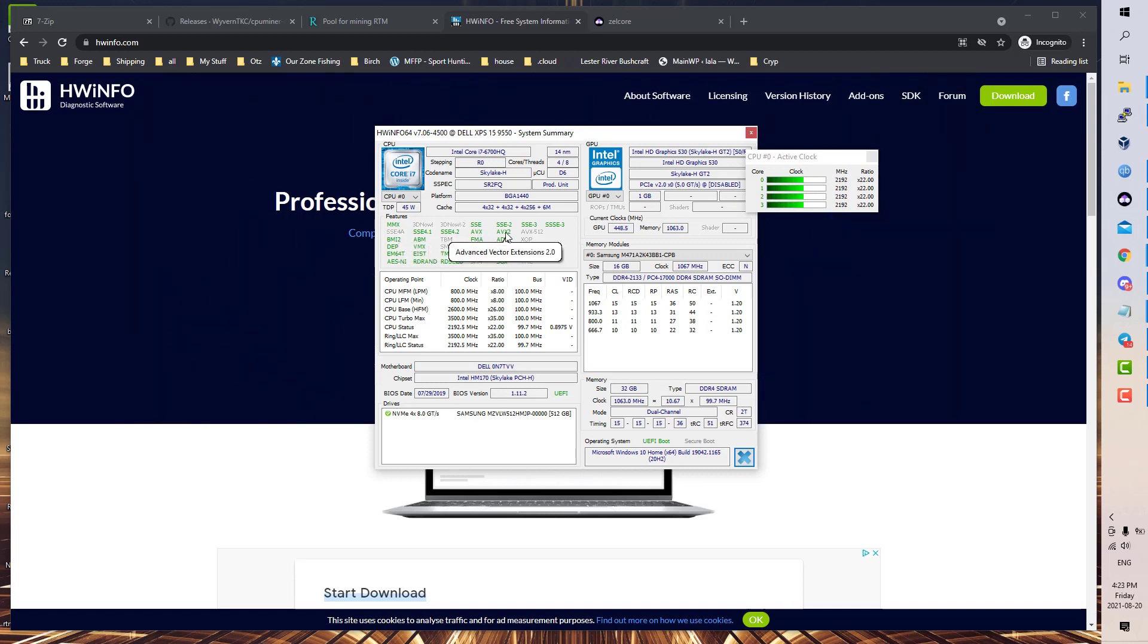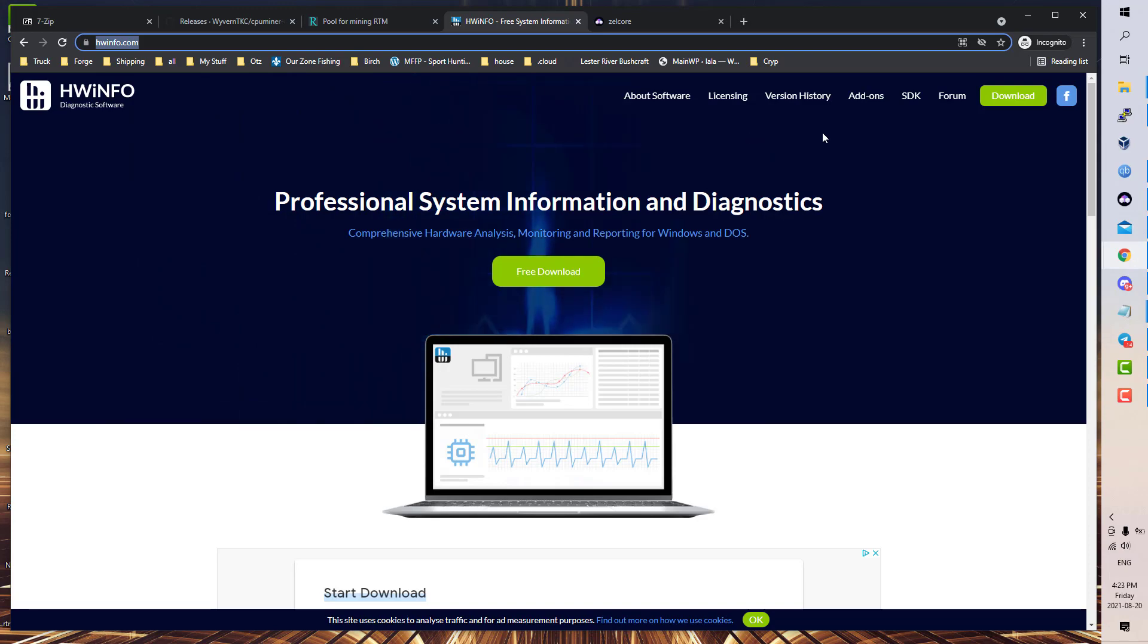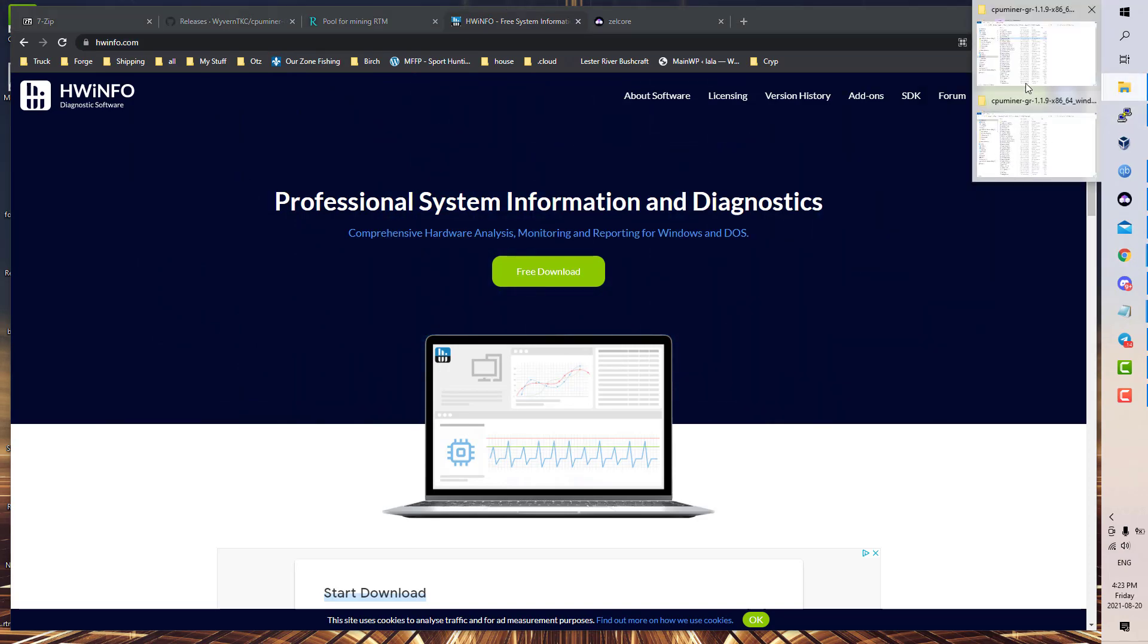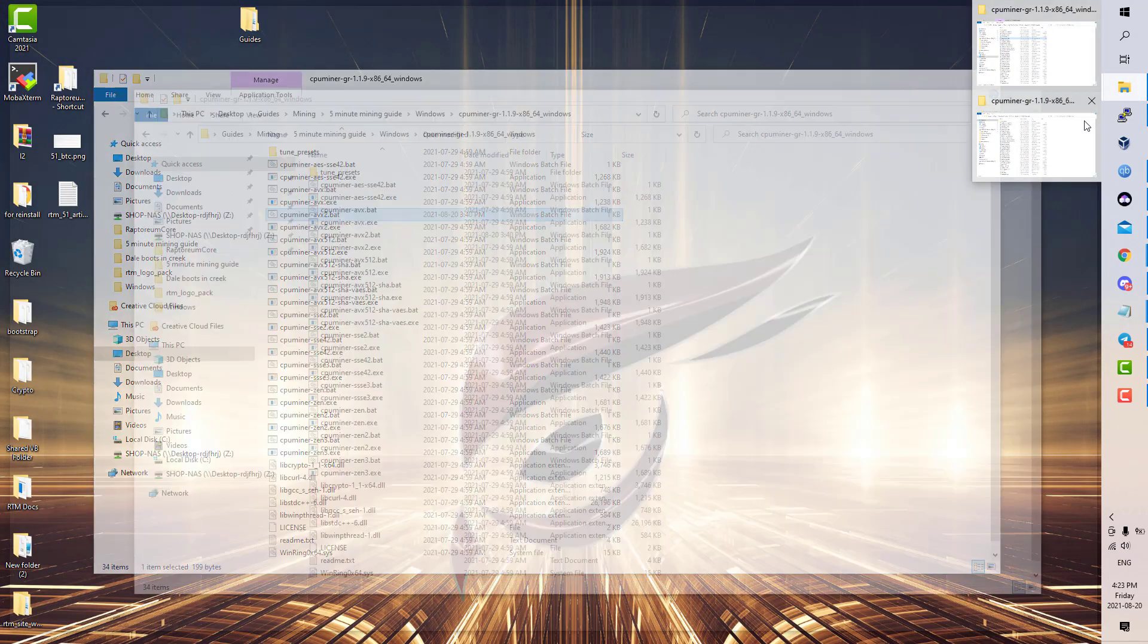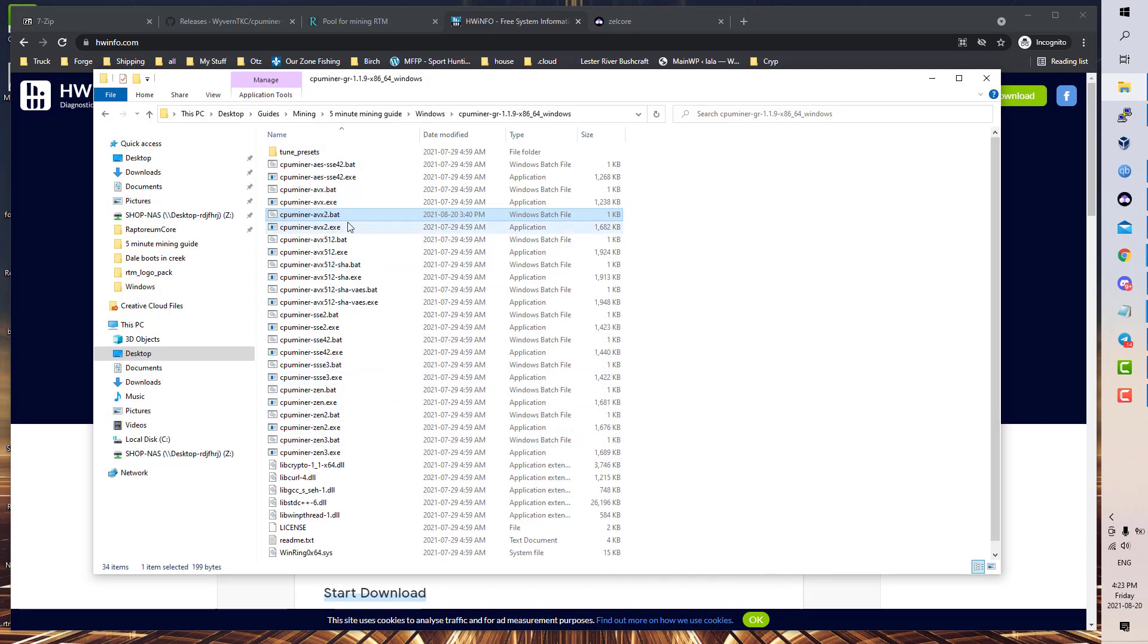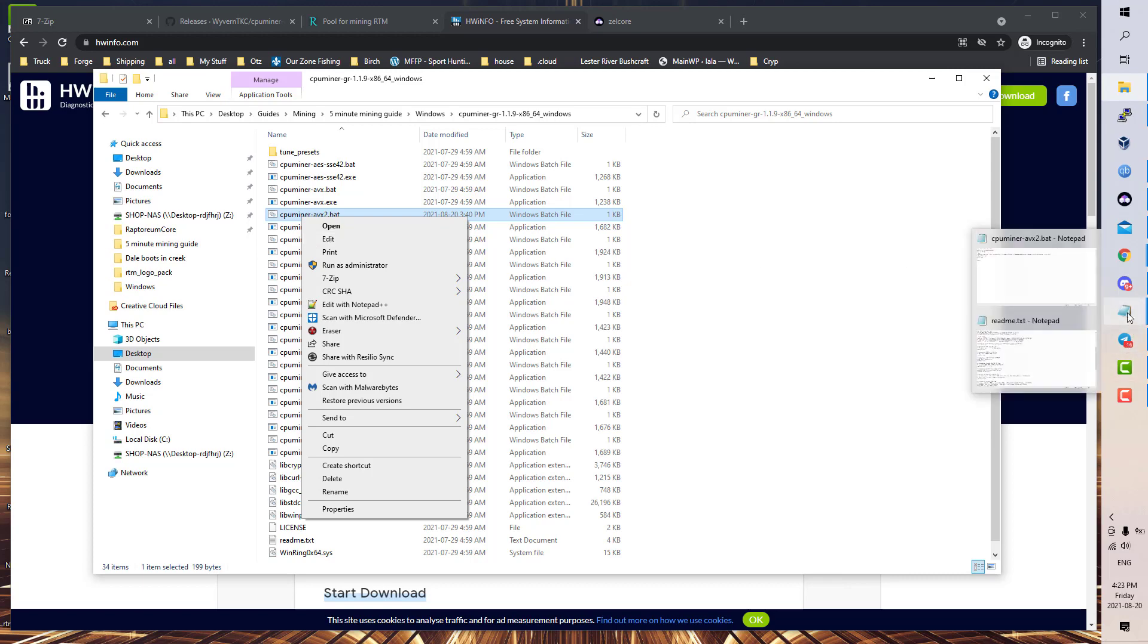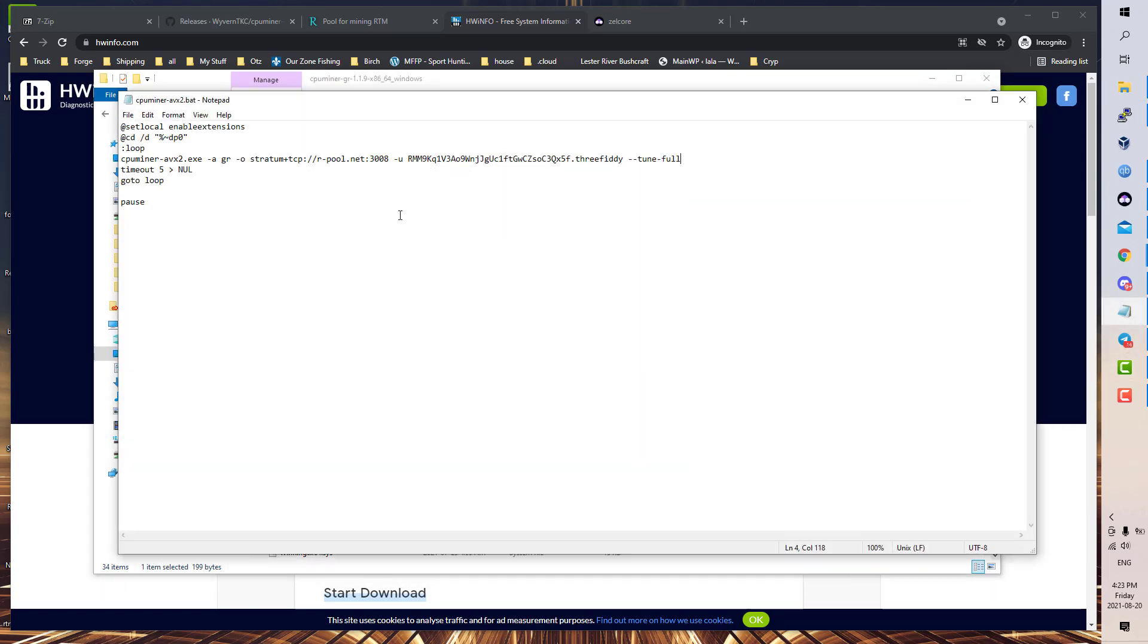Back to the miner folder. So AVX2.bat, I'm going to use that. I believe I already have it open, so I don't need to, yeah. Edit, Notepad, Notepad++, whatever. We're going to use our pool to mine to.